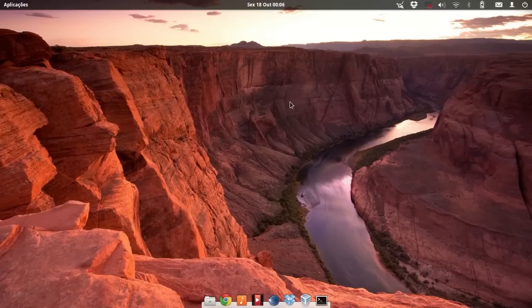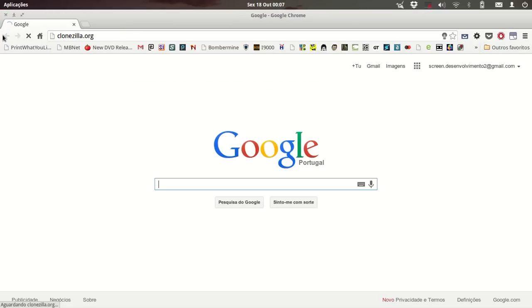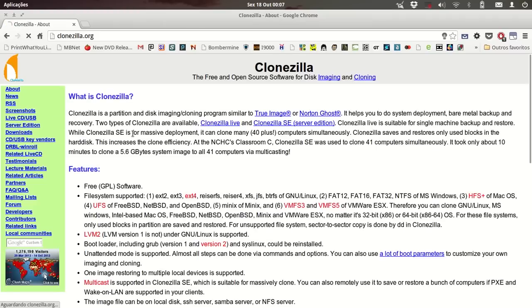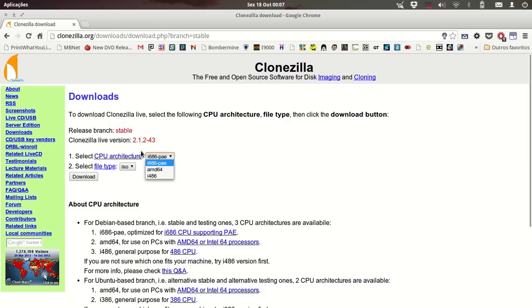First of all, we need to go to the Clonzilla webpage and download the Clonzilla ISO version — download the stable release. Since my backup system was 32-bit, every time I get to choose the architecture I choose 32-bit. We also need the ISO version for this procedure.